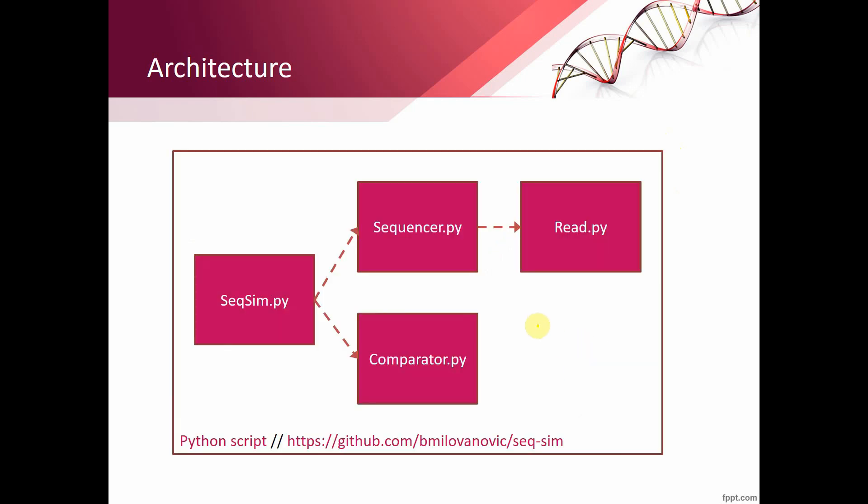I will not dive into the code here, but you are more than welcome to download it from the public GitHub repository. The main points: our main file that interacts with the user is SeqSim.py.